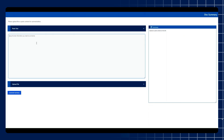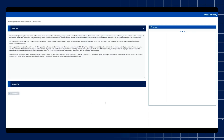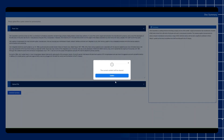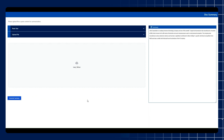Once you launch the content summarization application, you can either copy and paste the document's content into the user interface window or upload the document. Either option will result in a summary of the content. Documents are accepted in various file formats including PDF, text, and others, including a link to online documents.